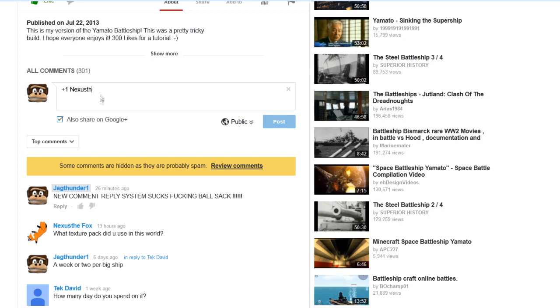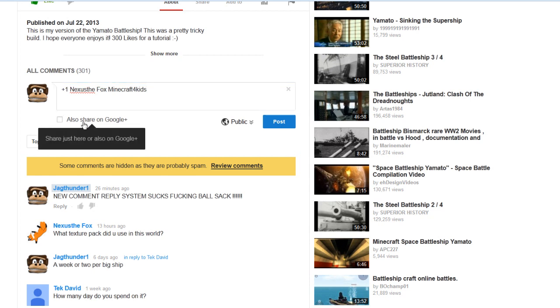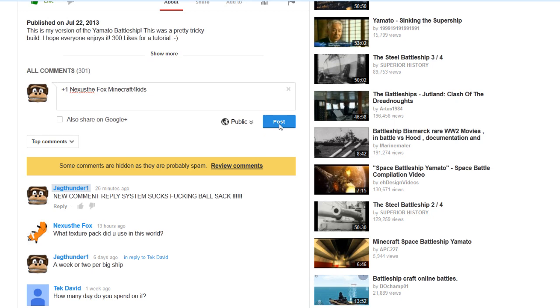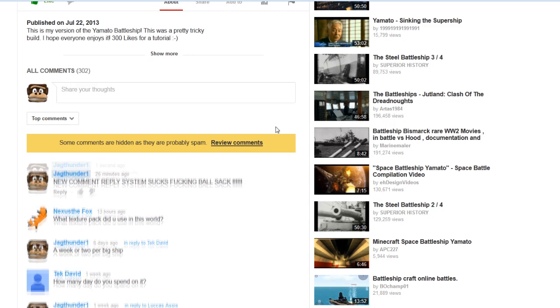So if I go ahead and actually finish that out and I respond, texture pack that I used, Minecraft for kids. Like that. And I go ahead and make sure I uncheck this. Otherwise, it's going to post to my Google+, which I don't even use. If I click post,